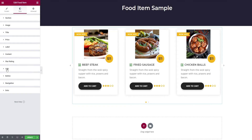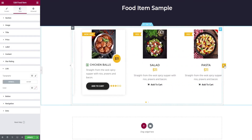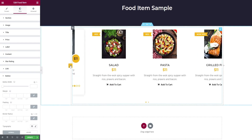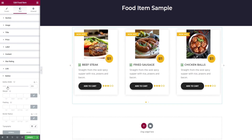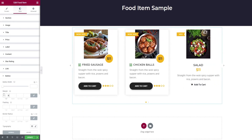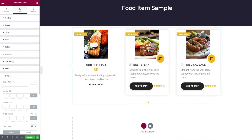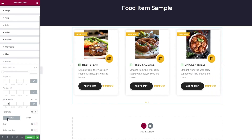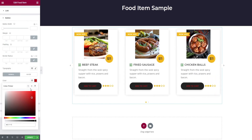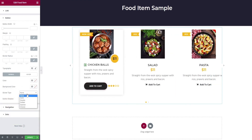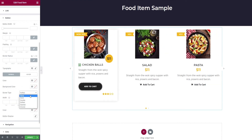Then comes the link option, where you have typography and color change. Next is the button tab. It starts with button width, margin, padding, and border radius edits for the button. Next will be typography, color and background color change, along with border type selection and button shadow.